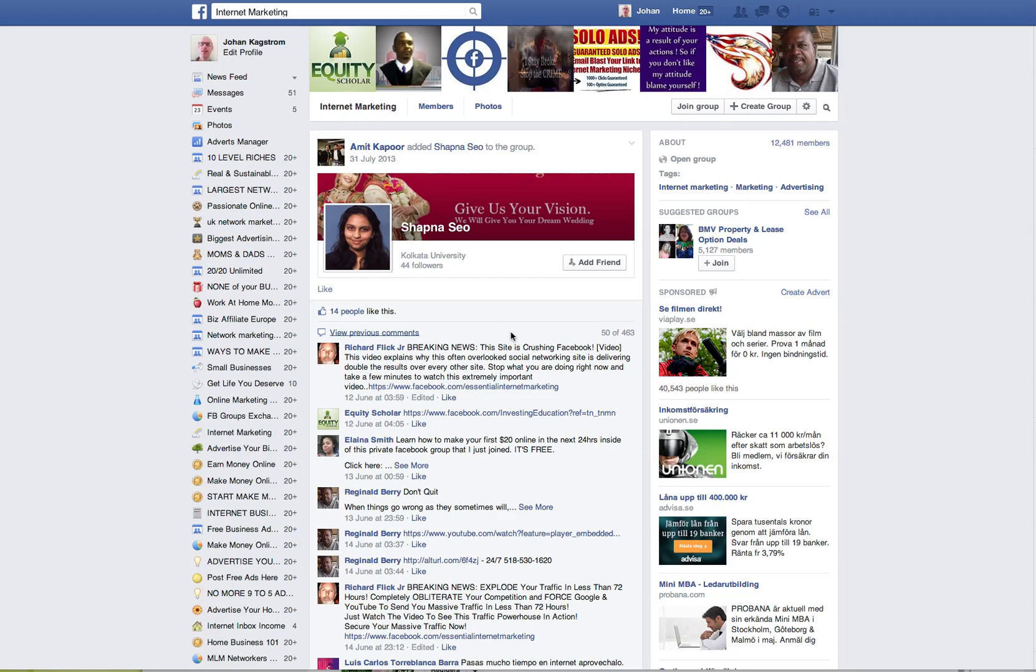Hello, my name is Johan Kangström from GOKTopOnlineBusiness.com. Today I wanted to find an old message in Facebook and show you how to do it.